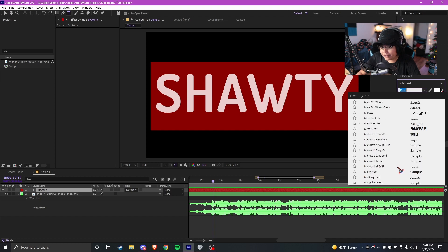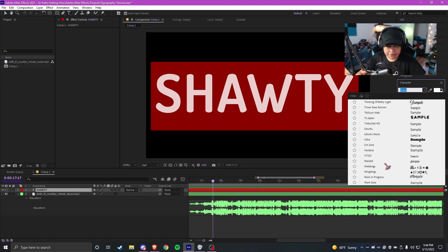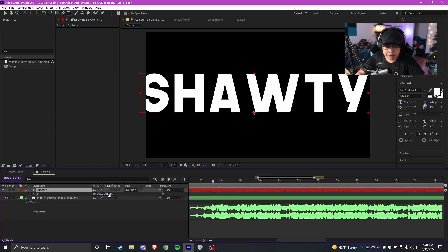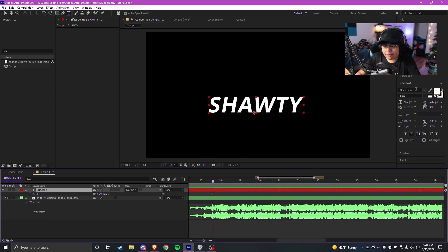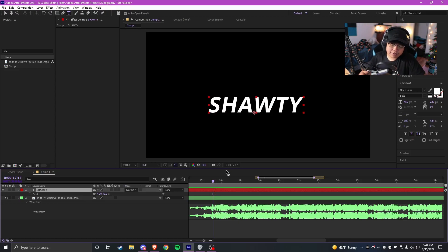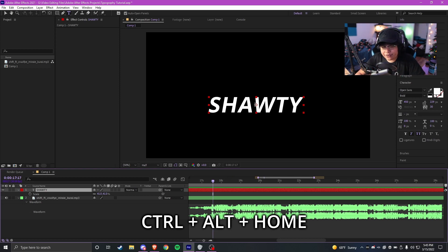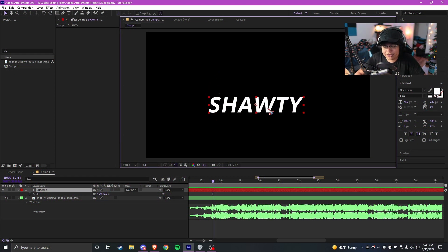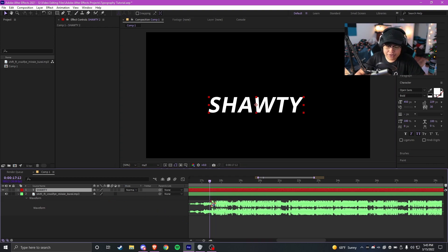Now we change the font. I'm going to be using Open Sans Bold Italicized. The next thing I usually do is press Ctrl+Alt+Home — that centers the anchor point. This works for any layer. A lot of people don't know this, but if the anchor point's not in the center, whether it's images, masks, or whatever, just press Ctrl+Alt+Home and it'll put it right in the center.